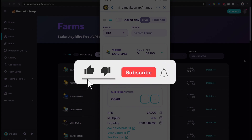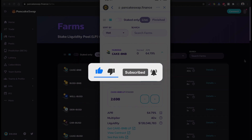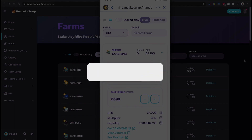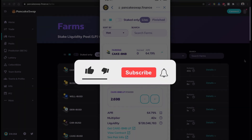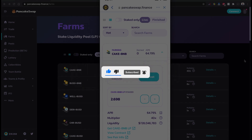By the way, if you are new to my channel, please consider subscribing, liking this video, and sharing it with others. Don't forget to hit the bell notification icon so next time when I make a video like this you will be notified.